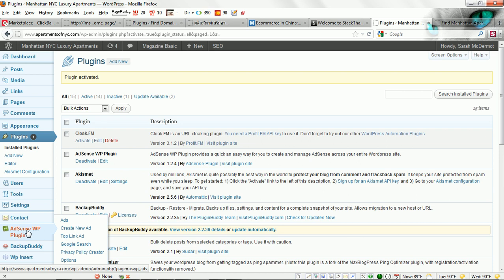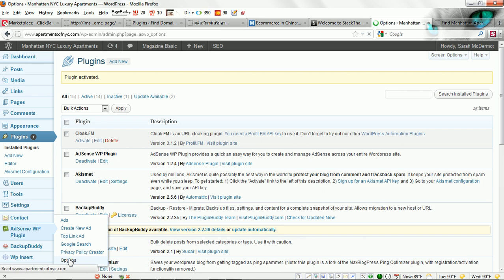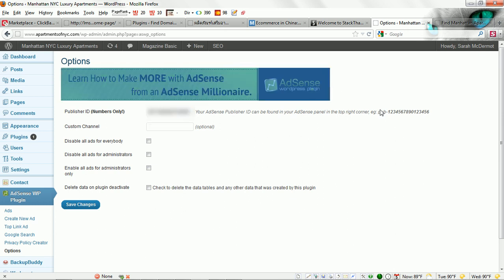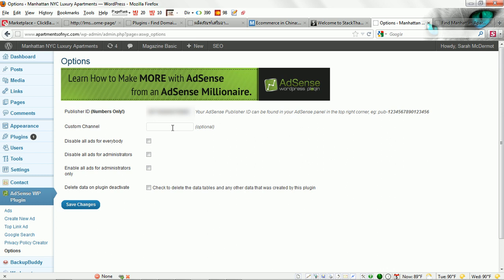The first thing you'll want to do is click on options. In this first field you will enter your AdSense publisher ID and you'll only put the number in as instructed here. Then if you want to enter a custom channel to track this, you're more than welcome to do that. These selections here are self-explanatory.